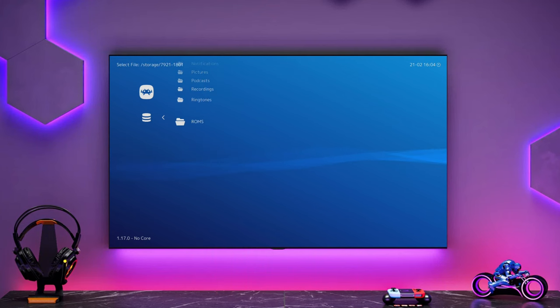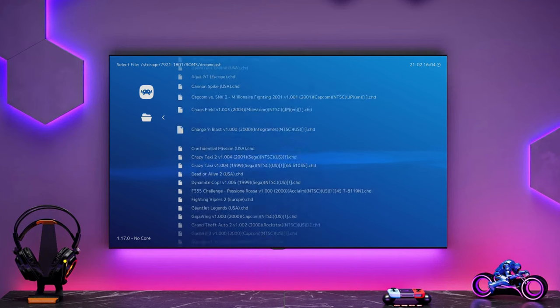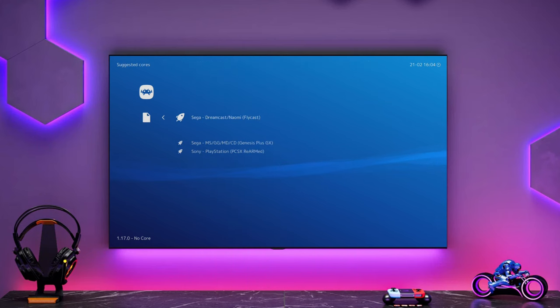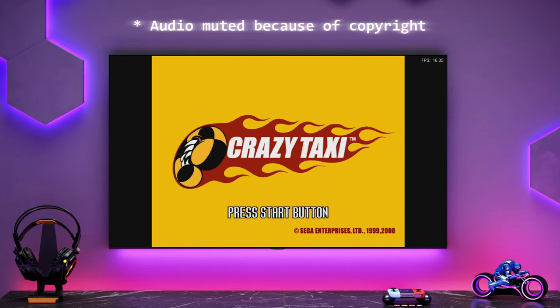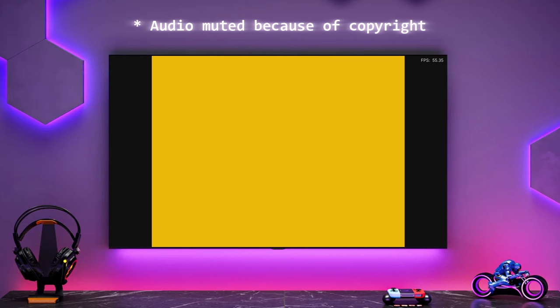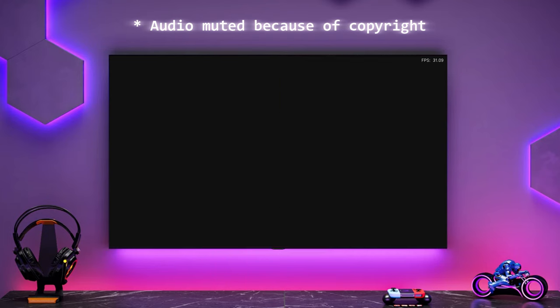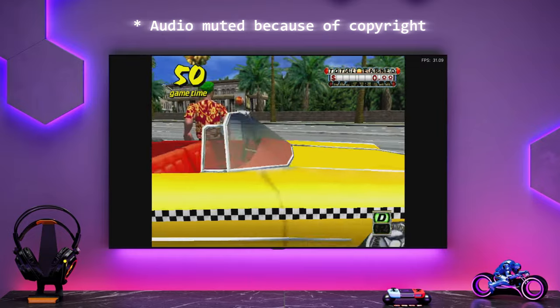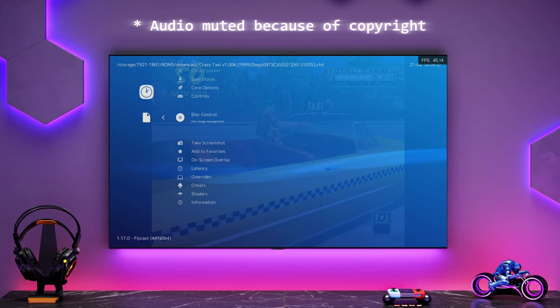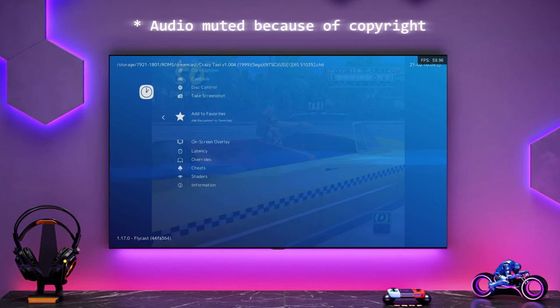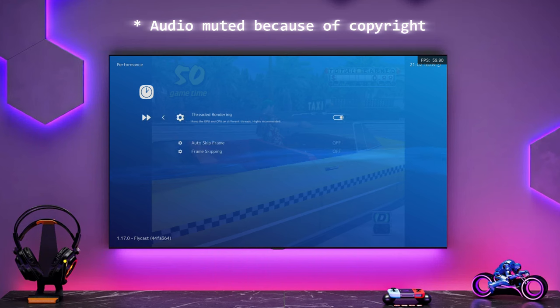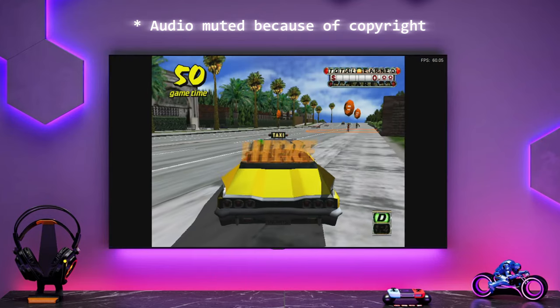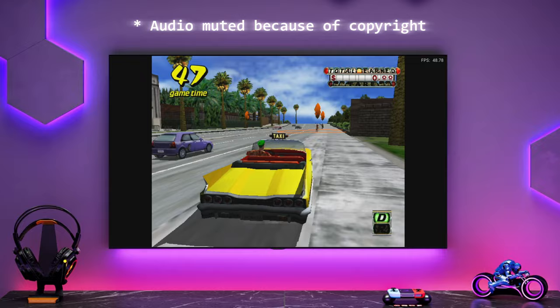Now let's check out some Dreamcast. Let's try Crazy Taxi. See how this runs. Now, this is a more demanding game. Dreamcast is a more demanding system. This box should be capable, but we just want to, we might have to play with the settings just to make sure that the frame rates are reasonable. So it's probably running a bit slow there. So let's go into the settings and let's basically change the options in the core. And we're going down into the performance section and we can set up frame skipping. So basically we're running it at its native resolution with frame skipping on.